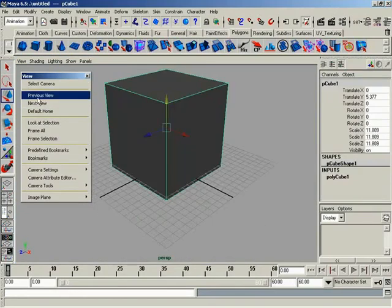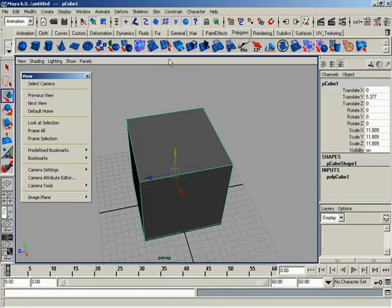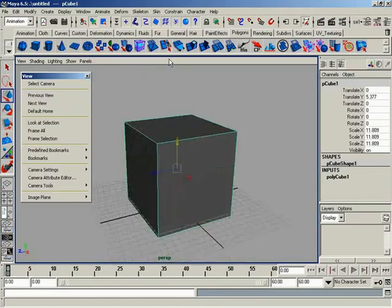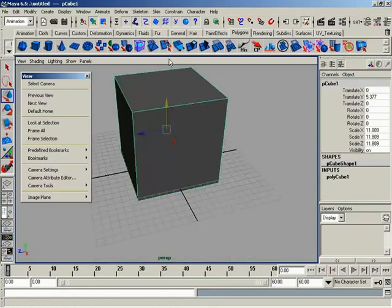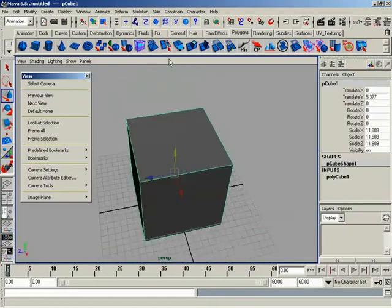We have hotkeys for these as well. These are the left and right bracket keys. So as I put focus back in my viewport, if I hit left bracket key, this is like Previous view. Right bracket key is Next view.